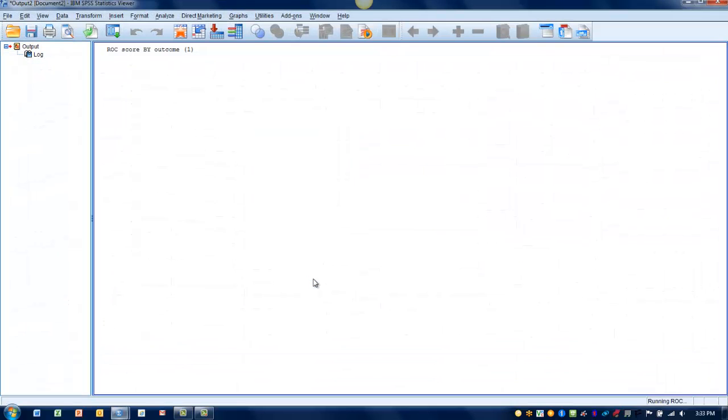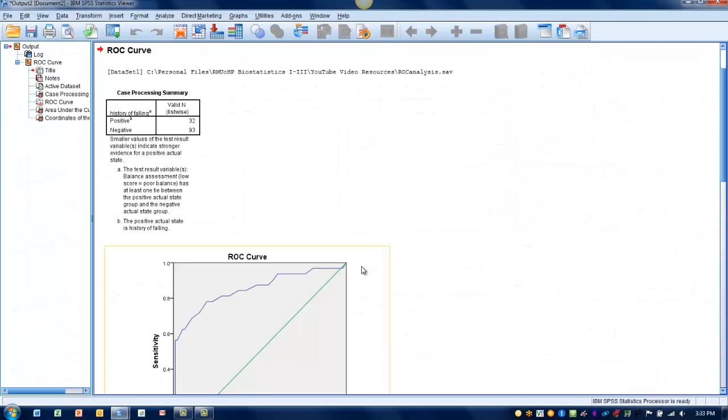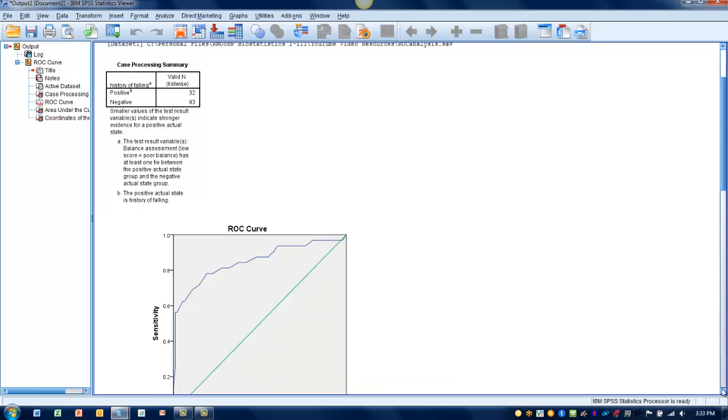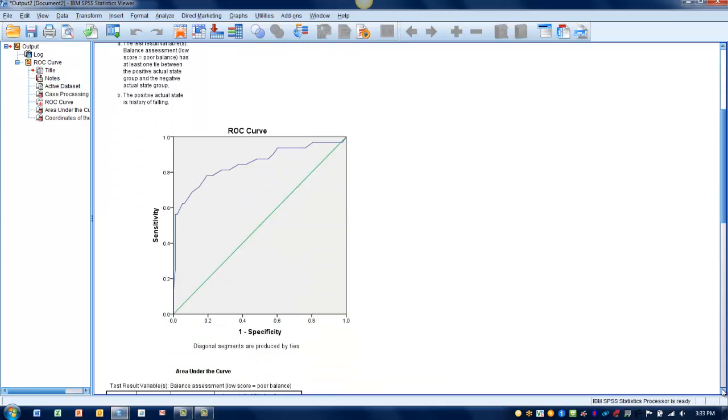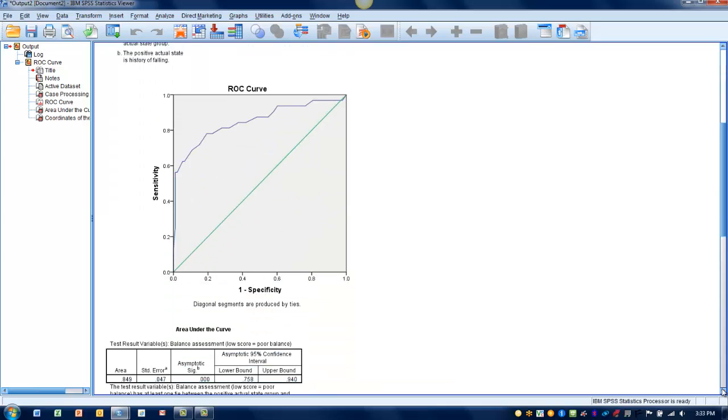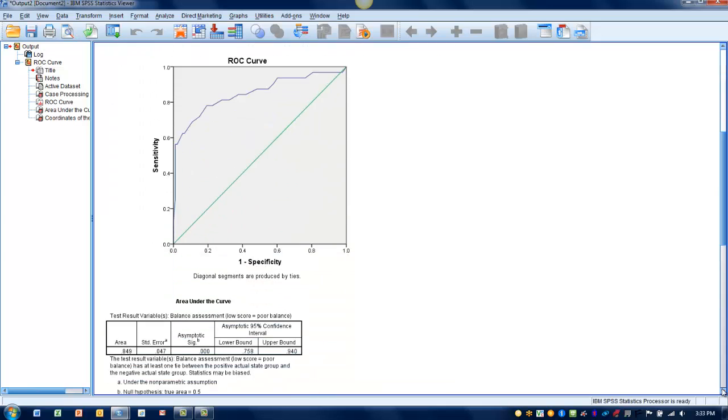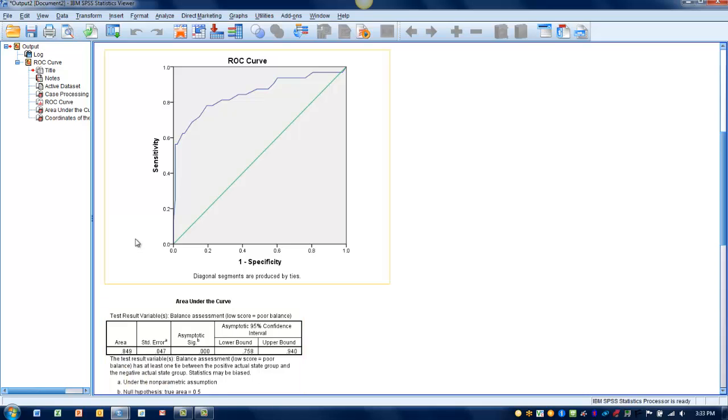And then we get the same output we saw in the previous video where we have an ROC curve here, which shows our area under the curve, which in this case was 0.849, which is considered to be a fairly good predictor.